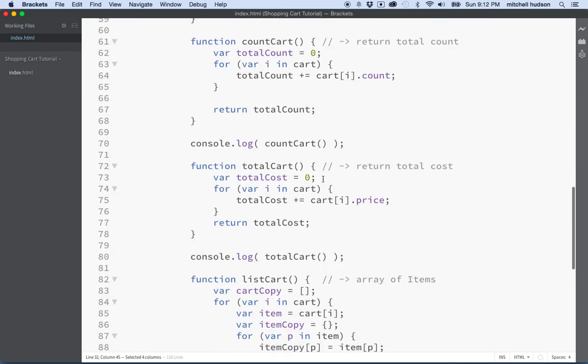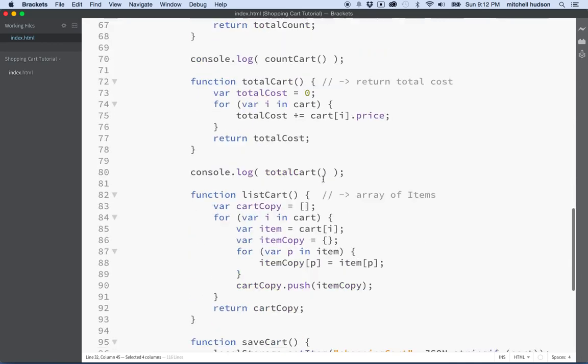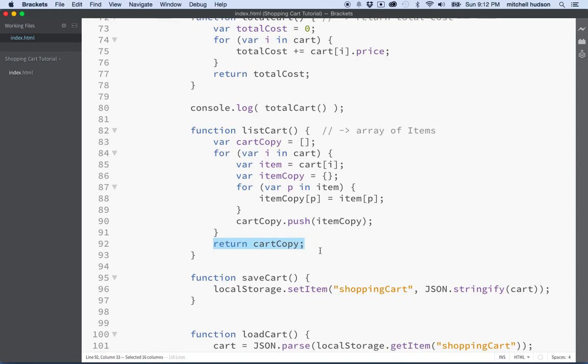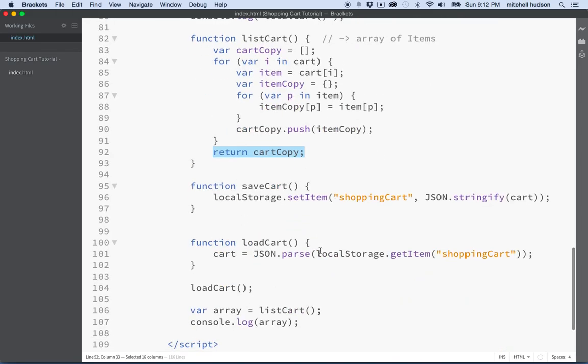Let's go find list cart down here. List cart returns a copy of the cart. So anyway, so there we go.